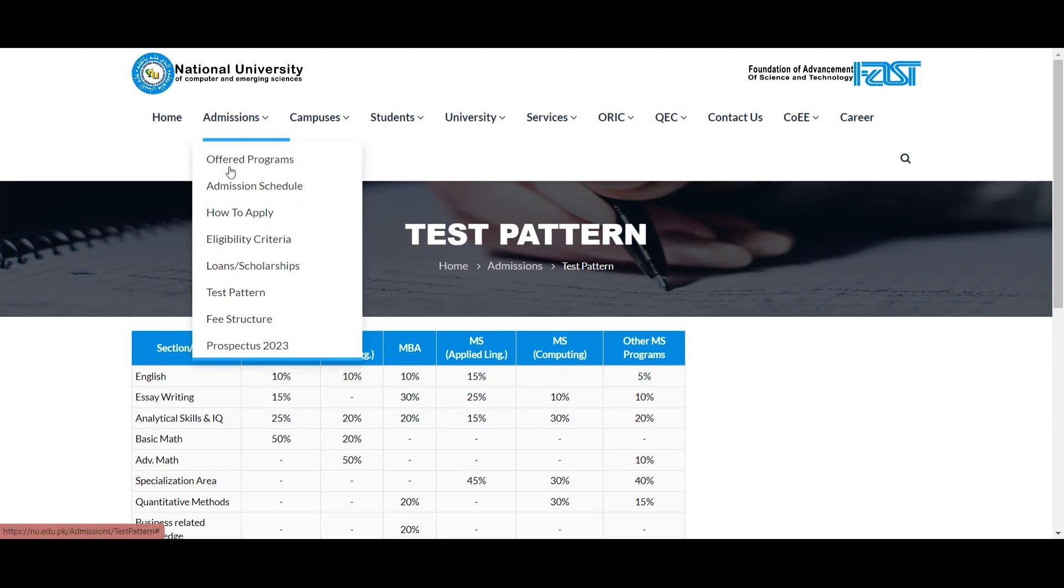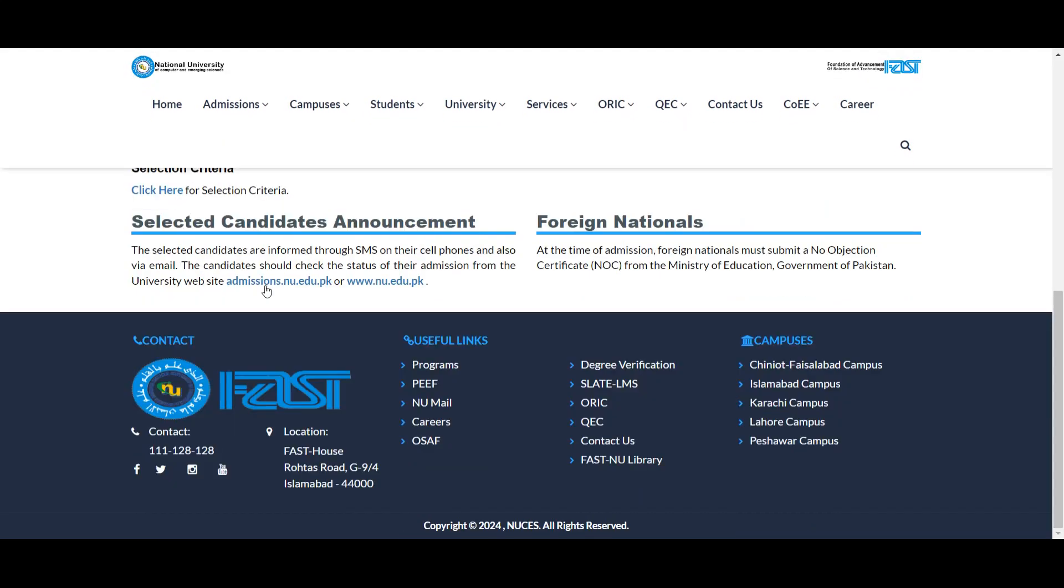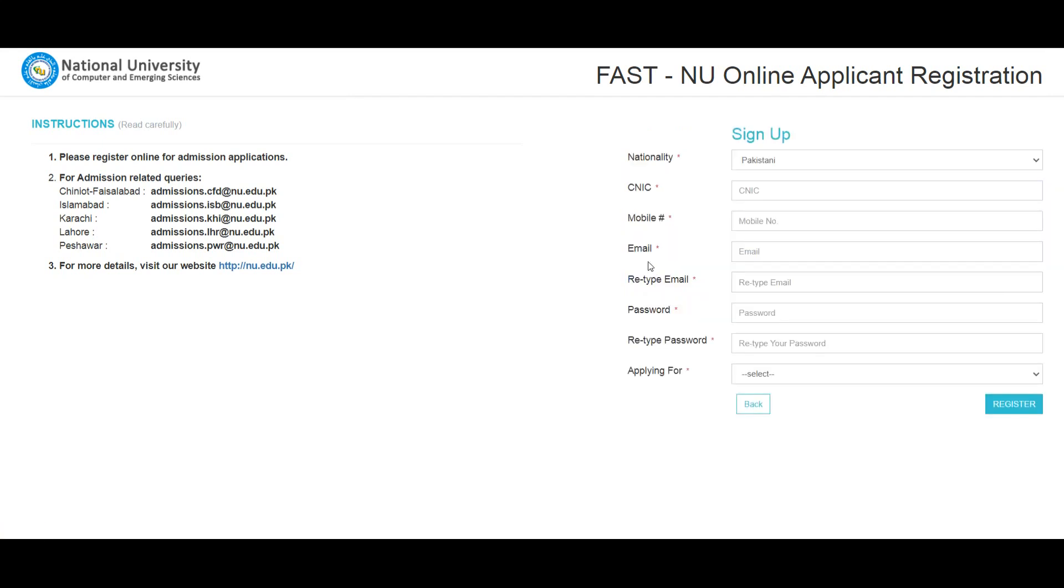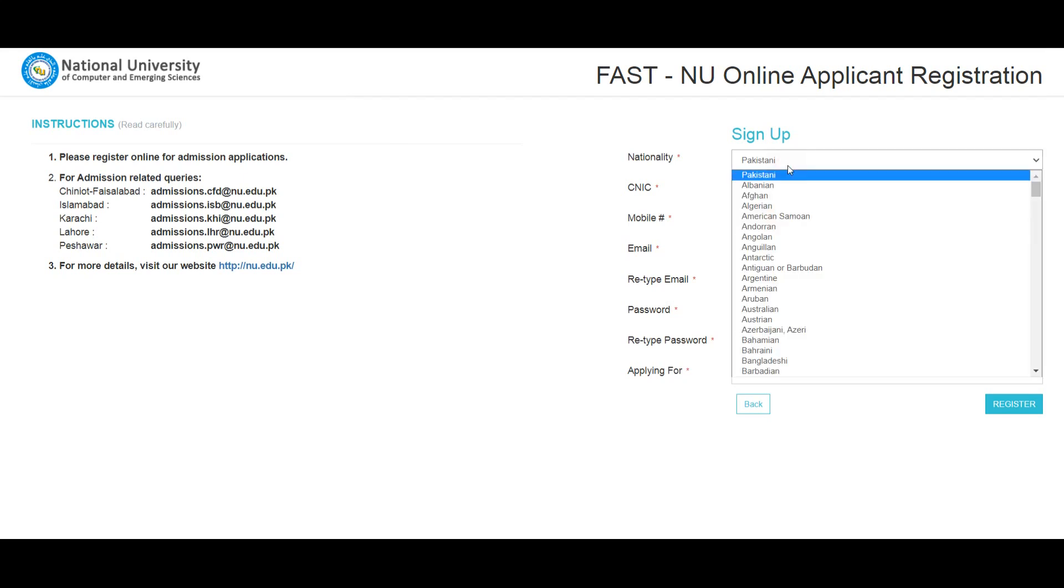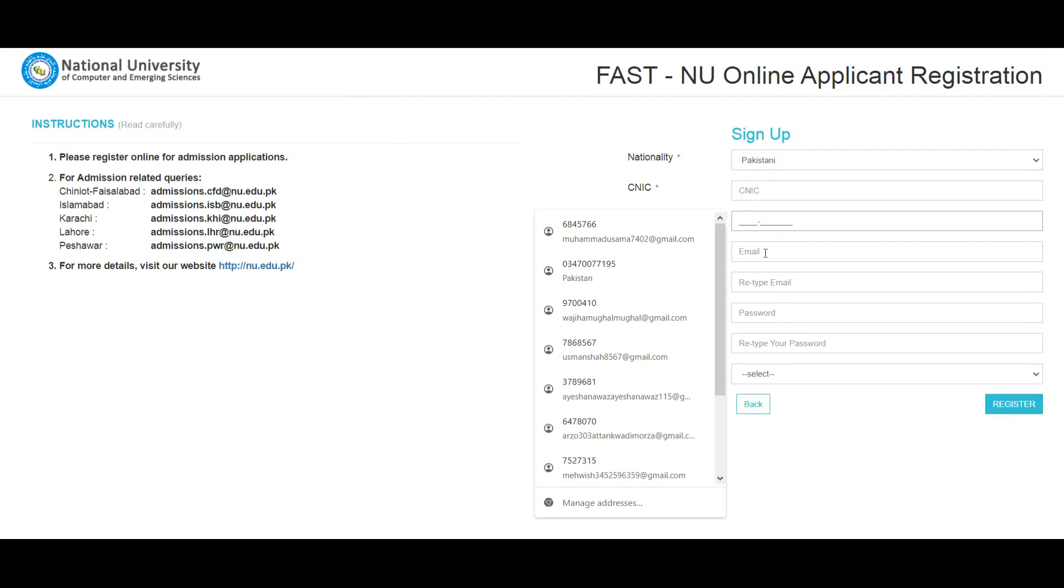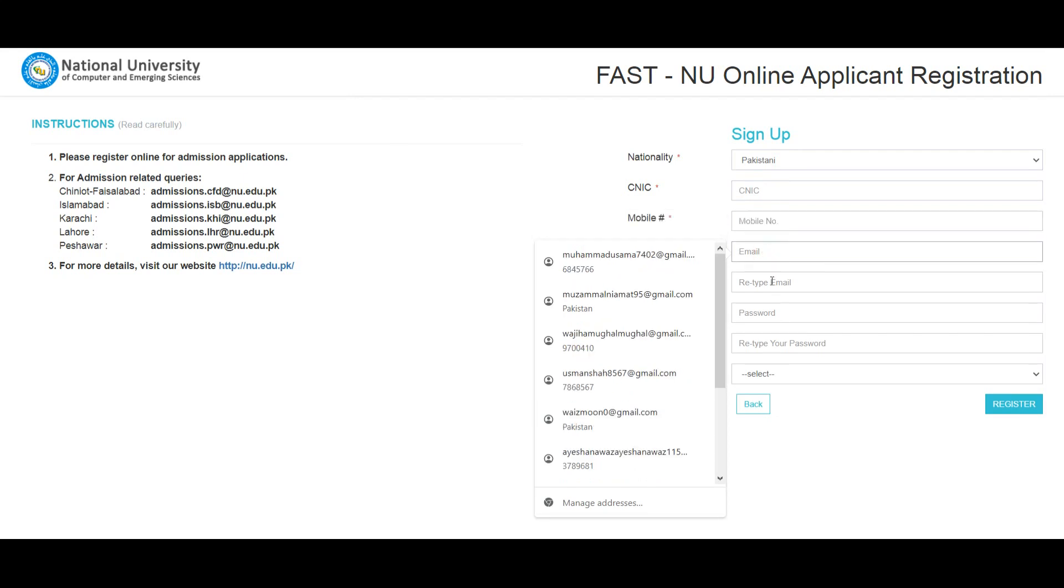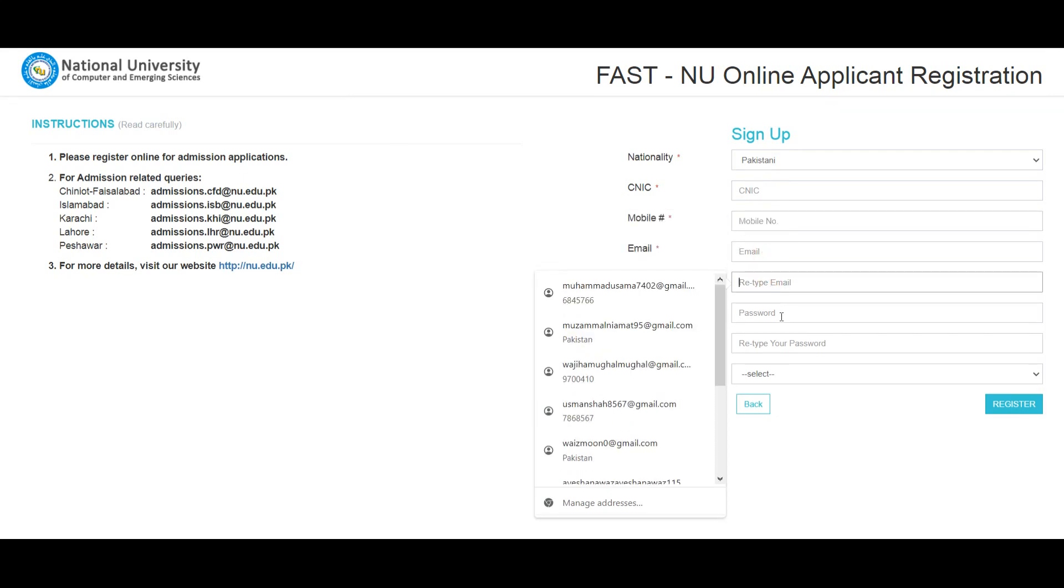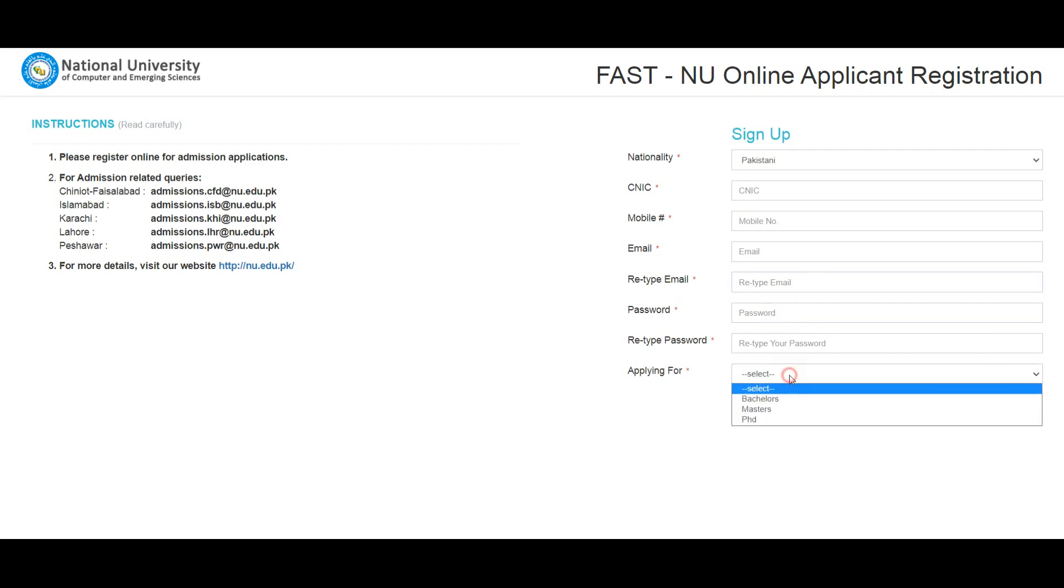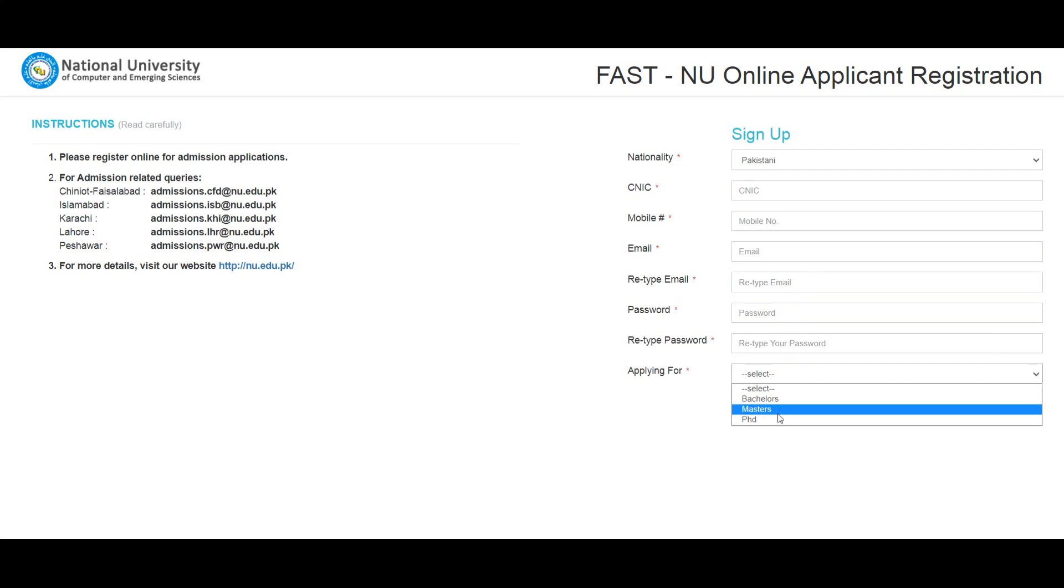To apply for admissions, click on the admission option. Click on 'How to Apply' option. Enter your email address, type your password, retype password. Select applying for program: bachelor program, master's program, or PhD programs. Then select register to create your admission portal account and login with personal information.